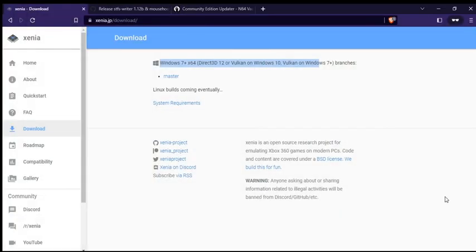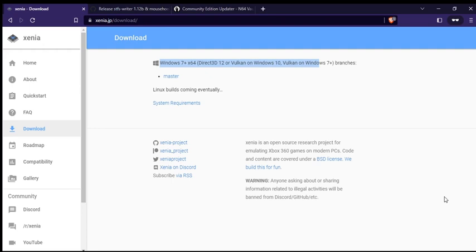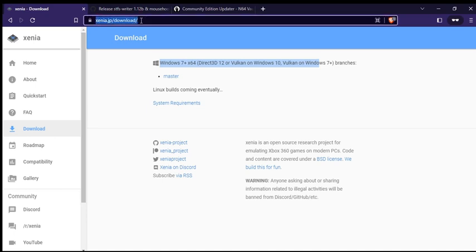The first thing you want to do is go download this Xenia 360 emulator, which you can find at this address right here. It's pretty simple. You can Google search it, whatever you want to do. Come to the download tab here, and you'll be able to download the Windows 7 version right there.